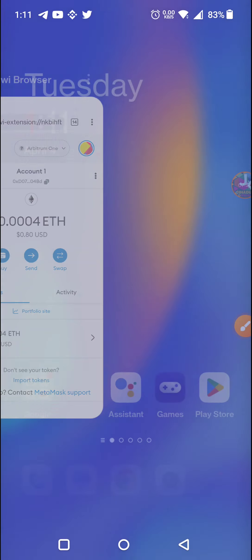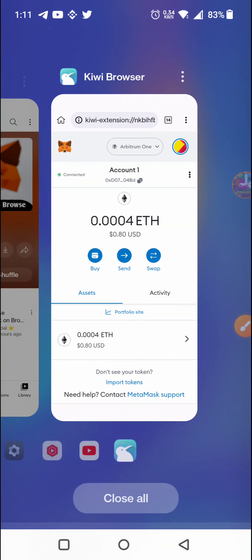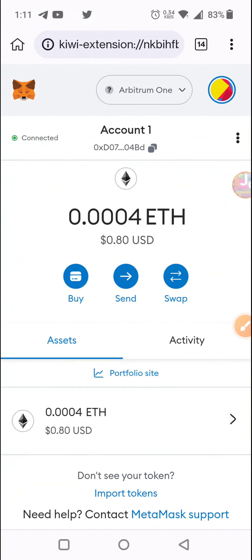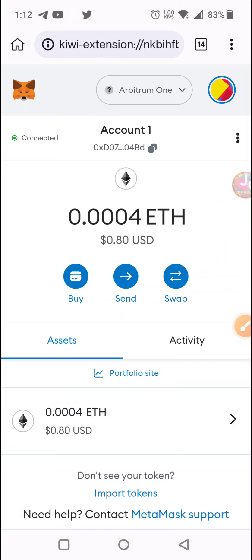If you want to go to the MetaMask browser, you will need to see the Add Network option. Thank you so much for watching this video. I will see you in the next video.